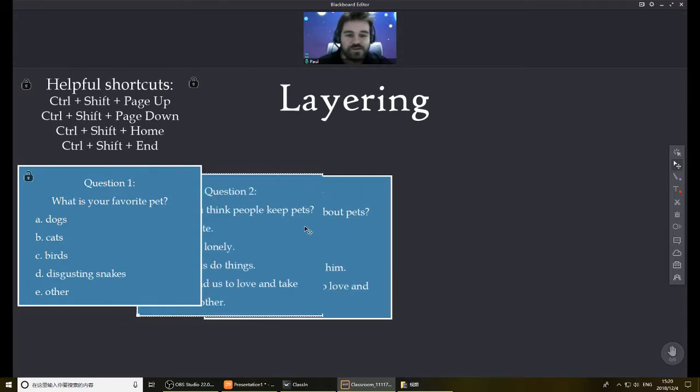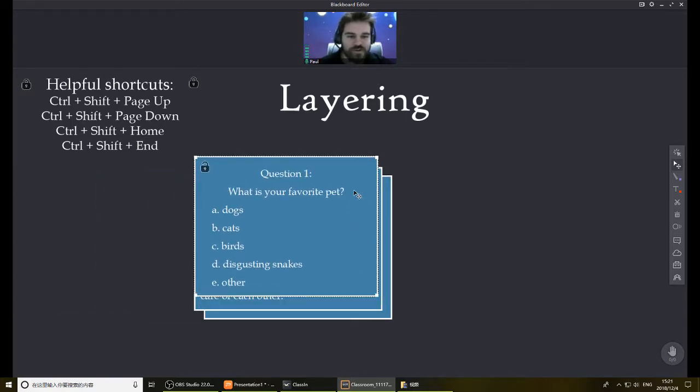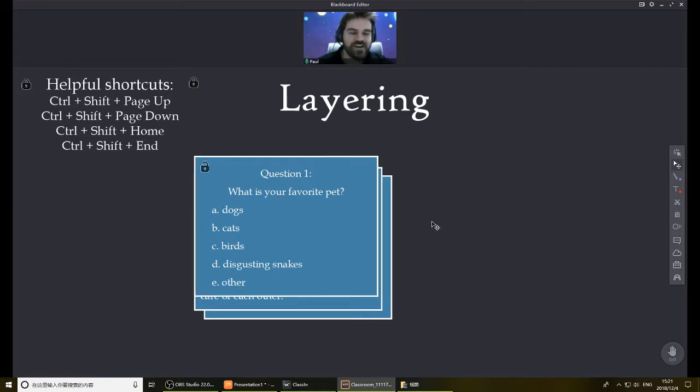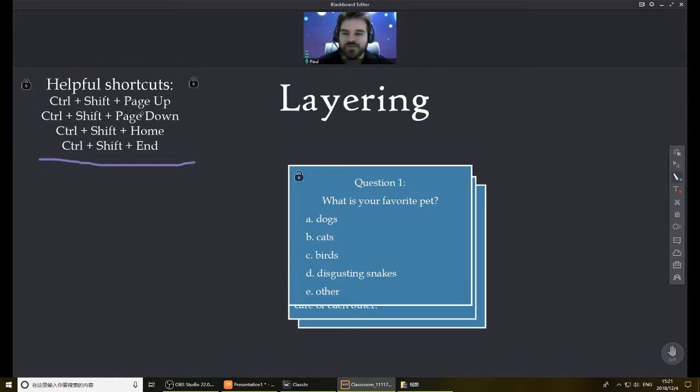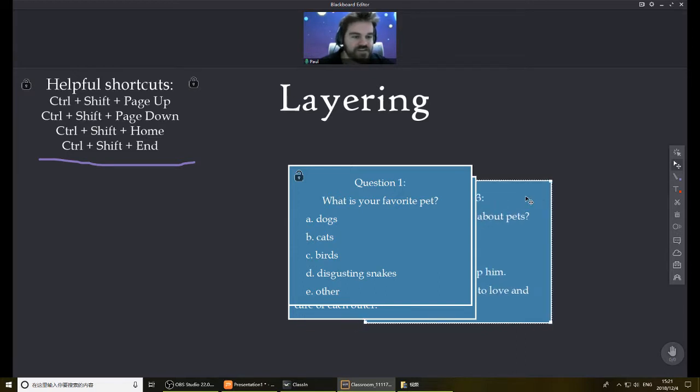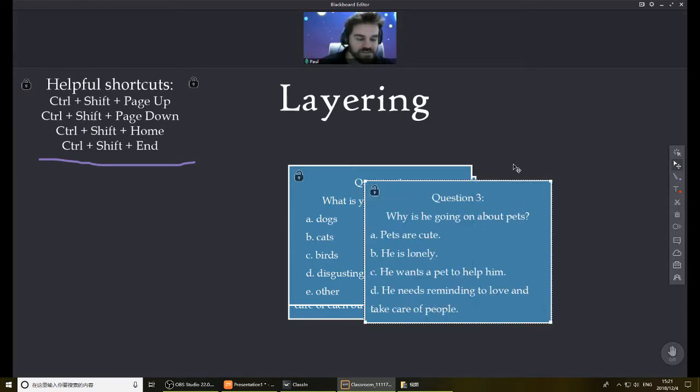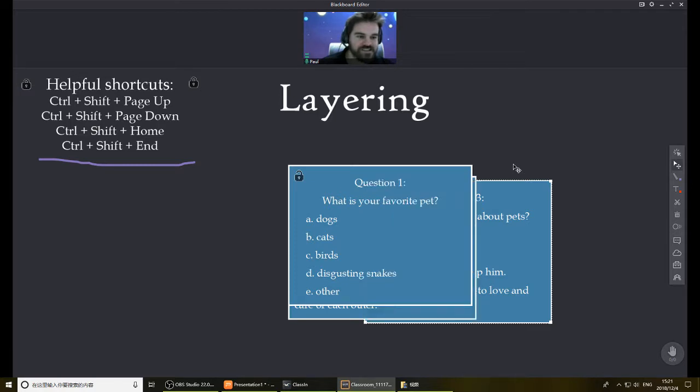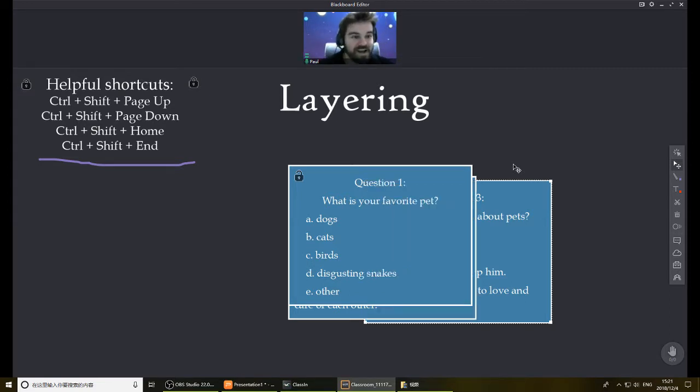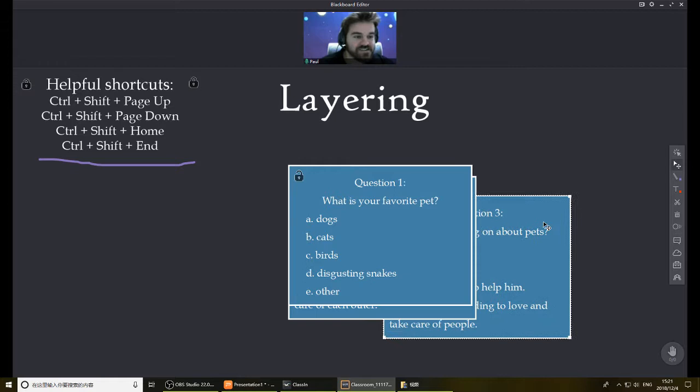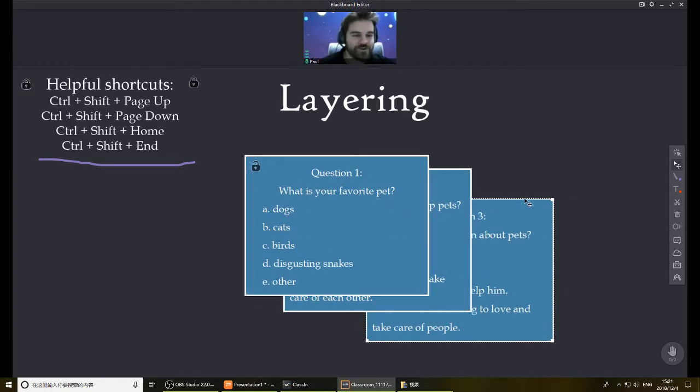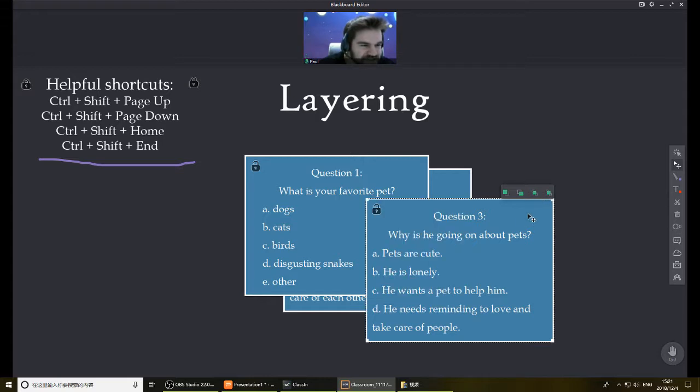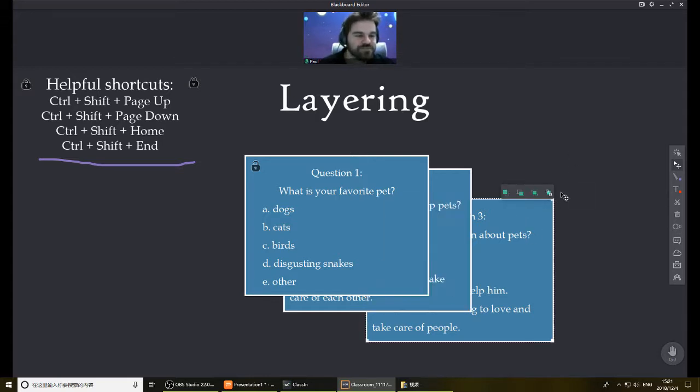Some useful things to think about is if you don't want to bother with the control click and trying to get it at the right layer, there are actually shortcuts you can use. And they are right here. If you do Control Shift and Page Up, Control Shift Page Up, you'll see this will go upwards. Page Down will send it down. Or if you do Control Shift Home, it'll immediately go to the top. Control Shift End, it'll immediately go to the back. So there's some quicker way if you don't want to bother with control clicking and trying to figure out which one is it. You can just do it this way.